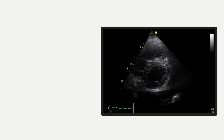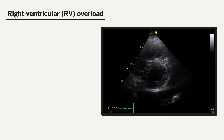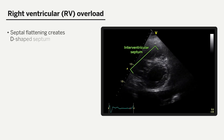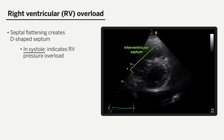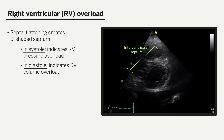Finally, the parasternal short axis view can be useful in the assessment of right ventricular pressure and volume overload. This is achieved by examining the interventricular septum throughout the cardiac cycle. Flattening of the septum creating a so-called D-shaped septum indicates right ventricular pressure overload if it occurs in systole, and volume overload if it occurs in diastole. In the example on this screen, we can see flattening of the interventricular septum in systole, indicating this patient may have an element of right ventricular pressure overload.